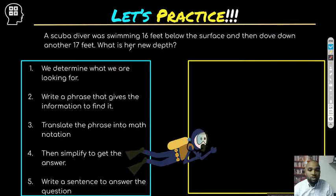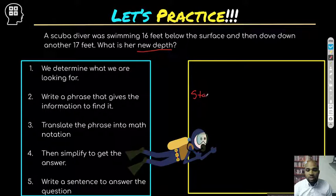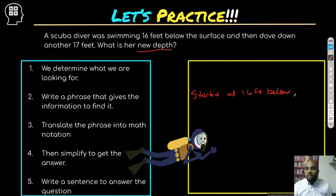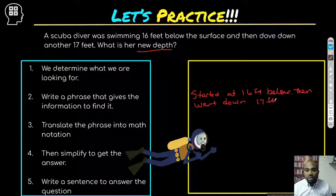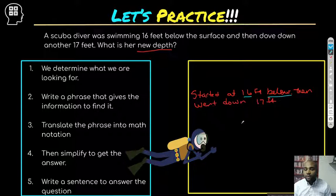What are we looking for? The new depth. Write a phrase giving the information to find it: the scuba diver started at 16 feet below the surface, then dove down another 17 feet. So: started at 16 feet below, then went down further 17 feet.